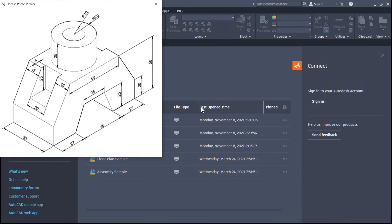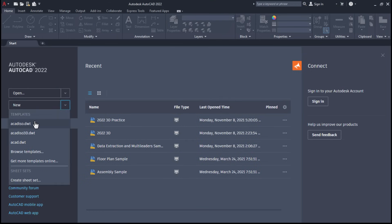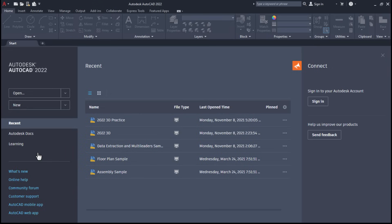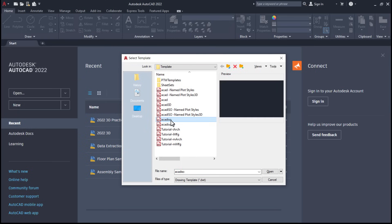Let's start with this object. First, you will have to start a new drawing. Click on this arrow, and you can select the ACADISO.dwt template because our drawing is in millimeters. If this template is not available, click on Browse Templates and select ACADISO. Click on Open.